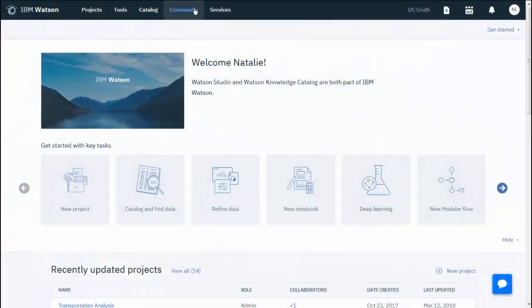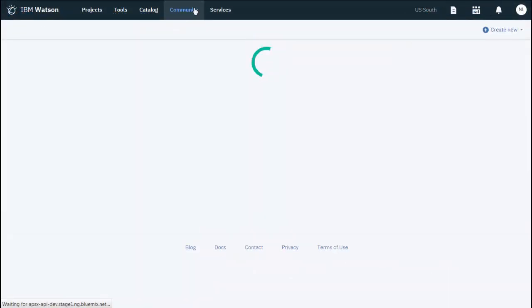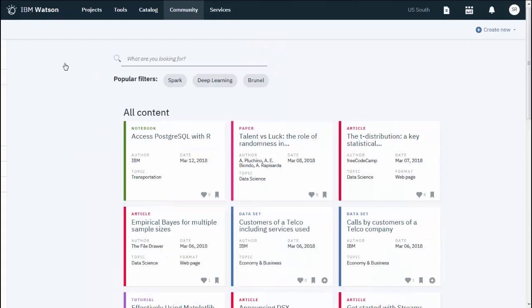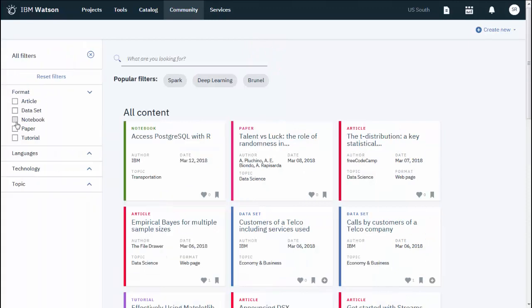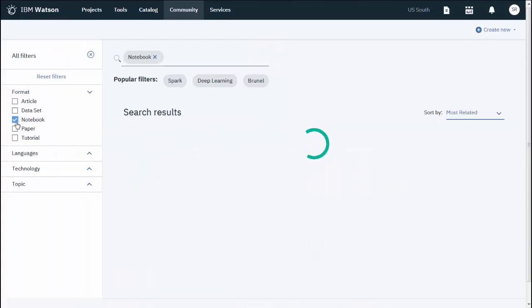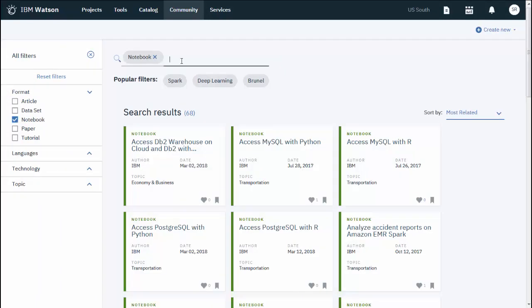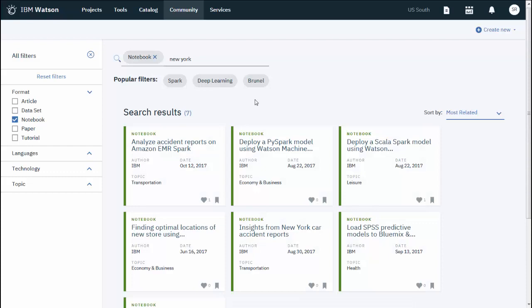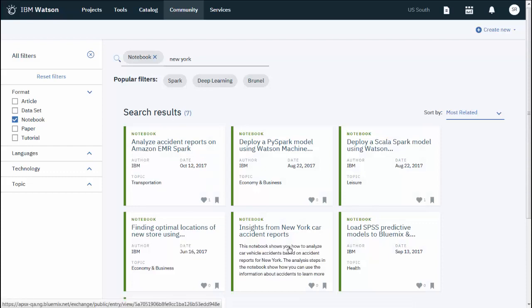In IBM Watson Studio, navigate to the community and filter the content to just notebooks. Search for New York and open the sample notebook.